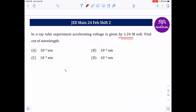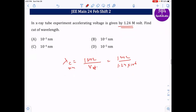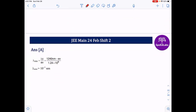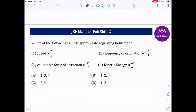Next: the accelerating potential is 1.24 megavolts. The cutoff wavelength formula is λ = 1242/V (in nanometers, with V in volts). So λ = 1242 / (1.24 × 10⁶) = 10⁻³ nanometers, which is 10⁻³ nm or equivalently in the pm range.